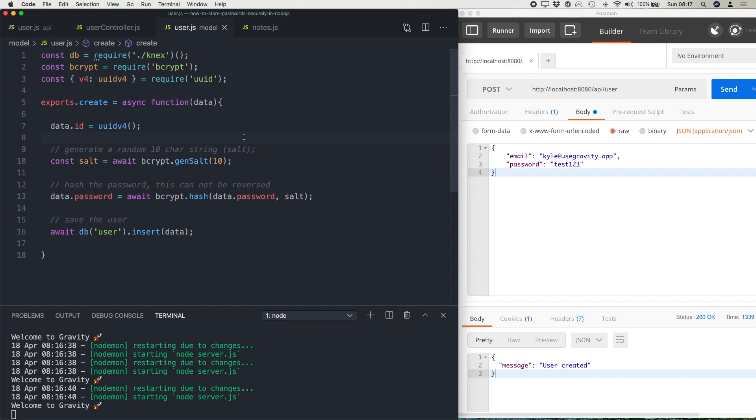Okay, here's one I've made earlier. I've modified my user model. And this time, I'm going to use bcrypt to hash the password before we store it in the database. The way a hash works is it's a one-way encryption. So once the password has been hashed, we cannot reverse it back into its plain text.